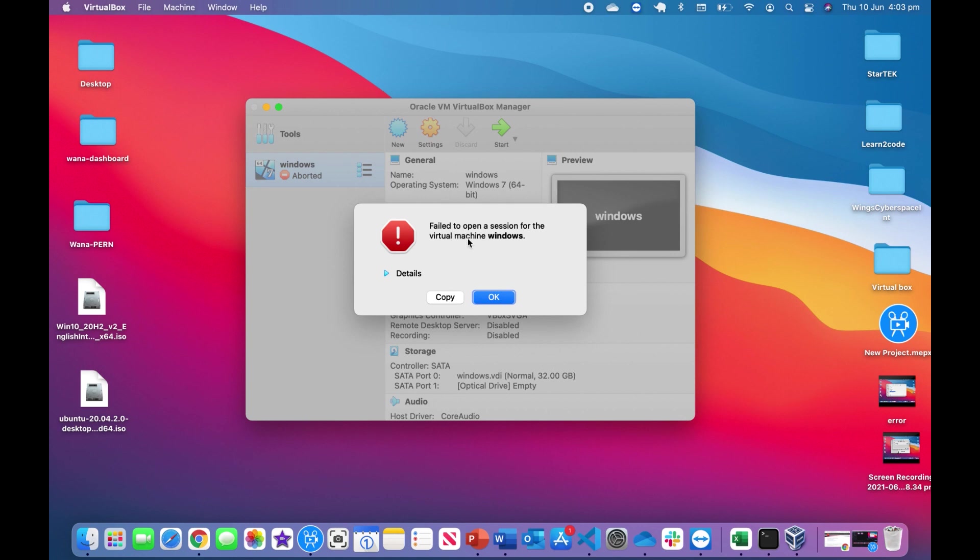This is the error: it says 'Failed to open session for the virtual machine Windows.' This is the most common error that you will find when using VirtualBox, and in this video I am going to show you how to overcome this kind of error.